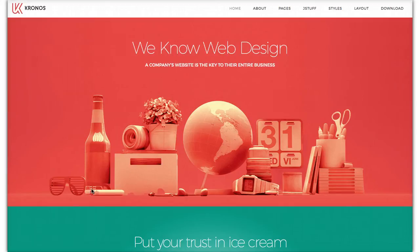Welcome to the introductory tutorial for Kronos, a Joomla Ecstasy template for Joomla 2.5 and Joomla 3.